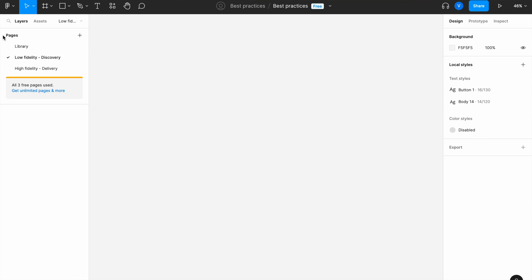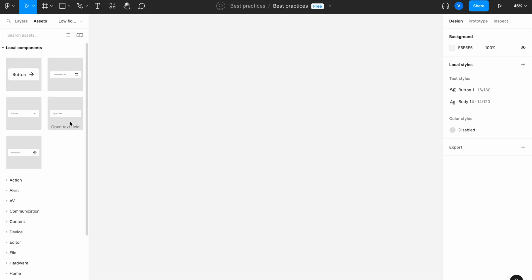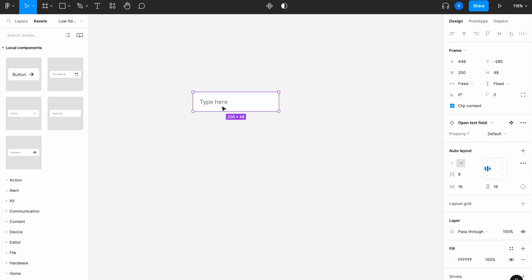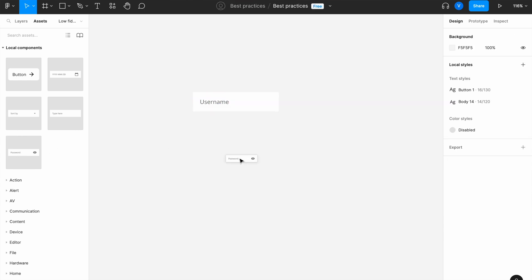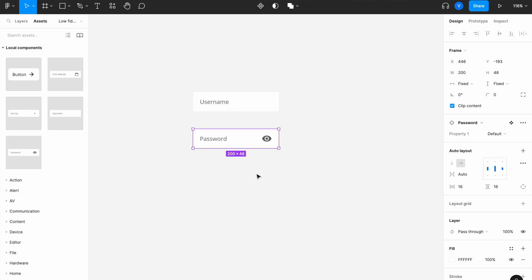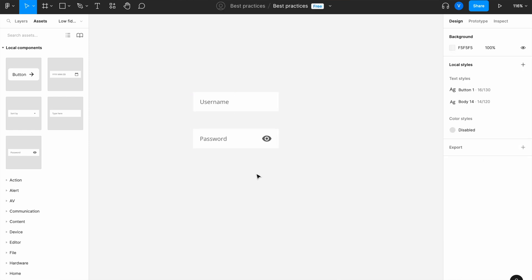To start, I need to be on the low-fidelity discovery page, which is where I'll be designing wireframes and forms. I want to grab my first components to create the login form, so I'll add an open text field for the username, and then a password field as well.